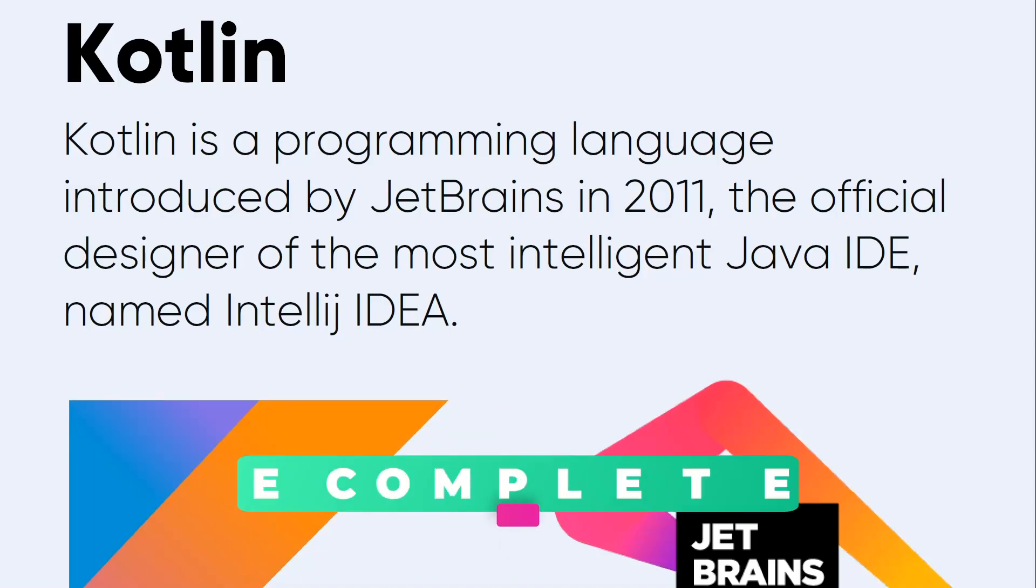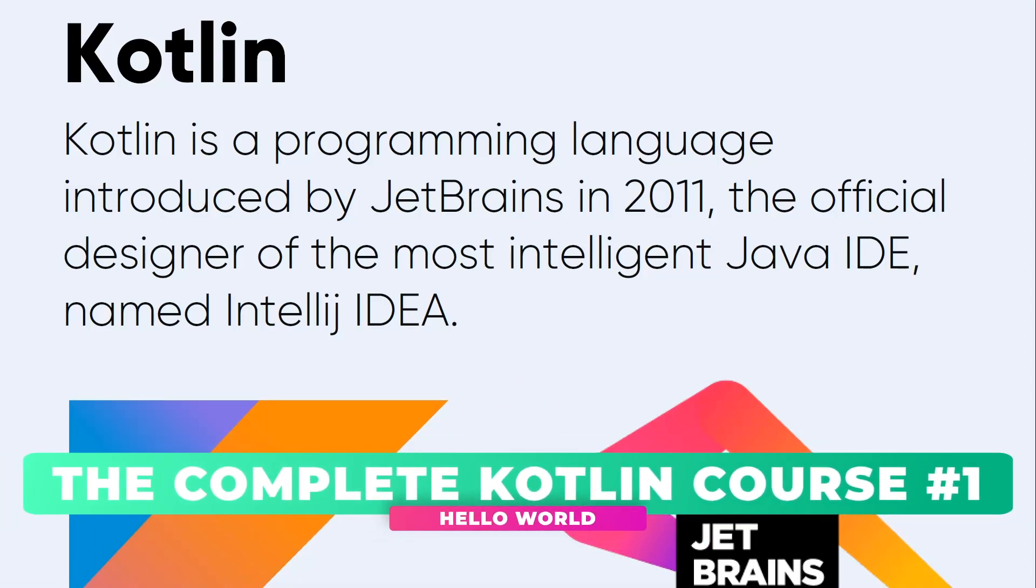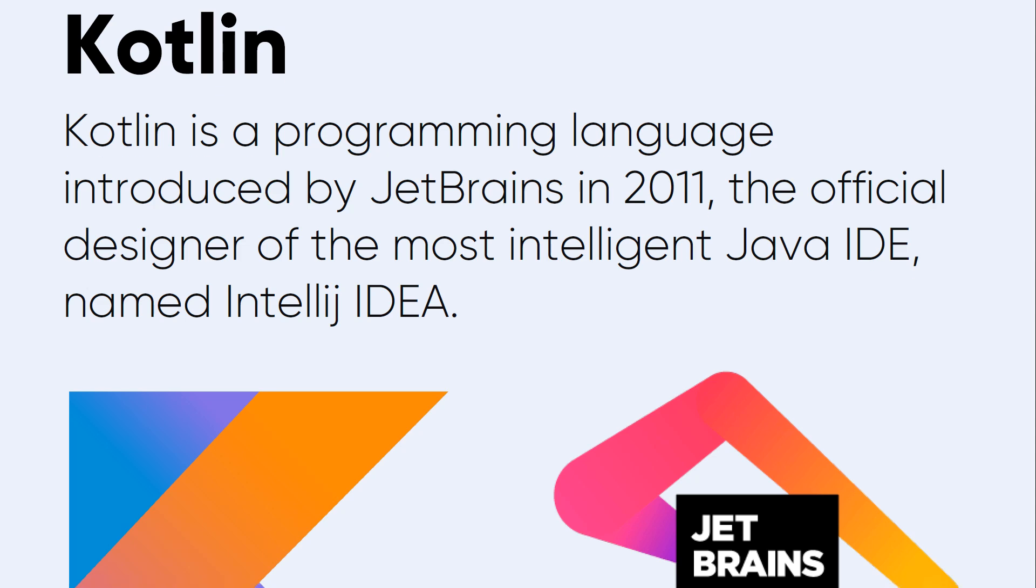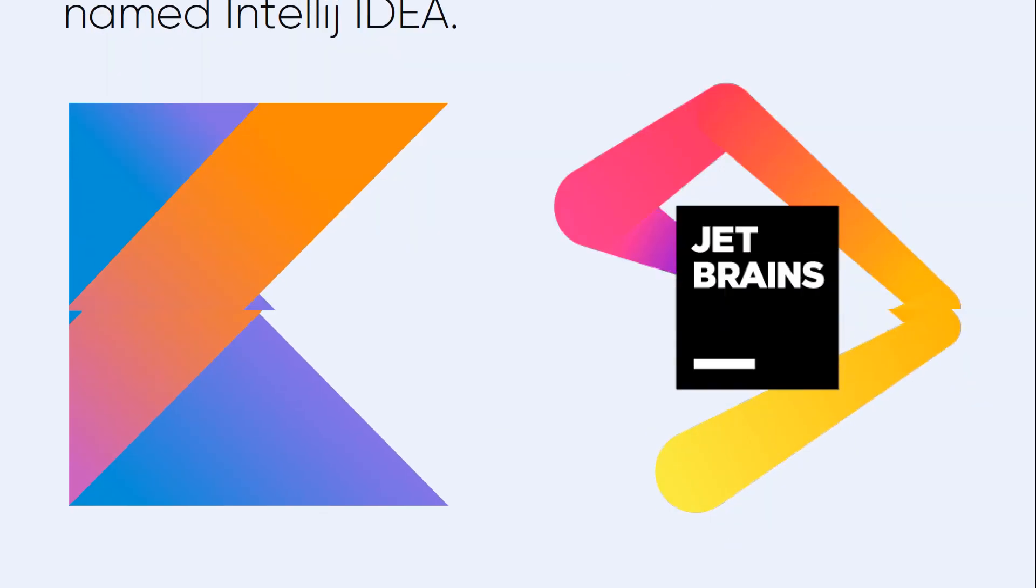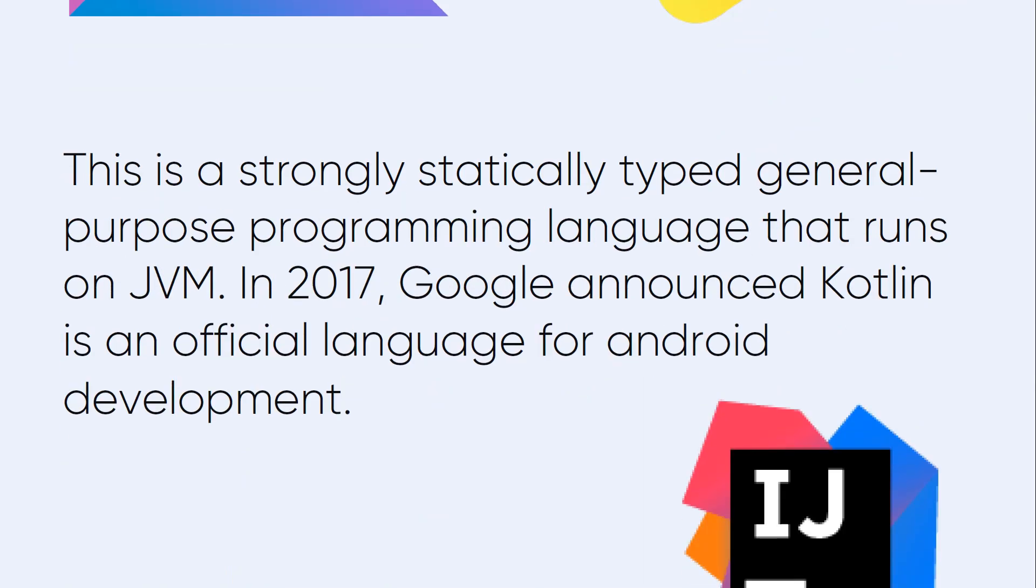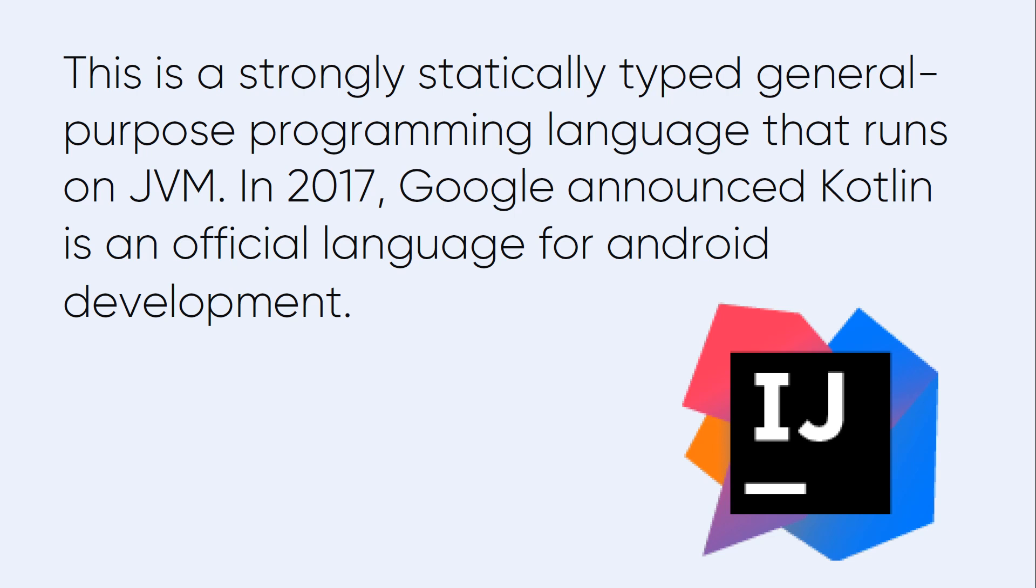Hello my friends and welcome to the complete Kotlin developer course. Kotlin is a programming language introduced by JetBrains in 2011, the official designer of the most intelligent Java IDE named IntelliJ IDE. We have worked with the IntelliJ IDE in the Java developer course.